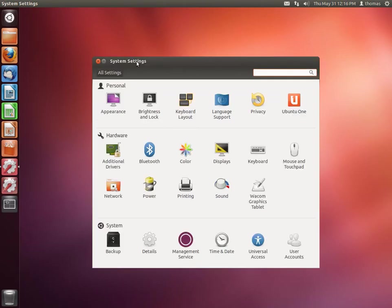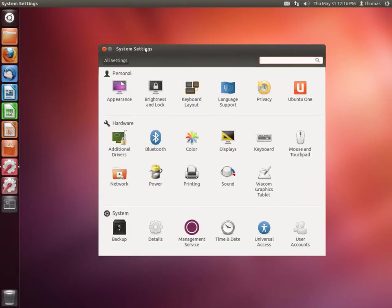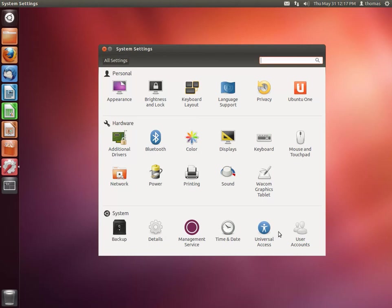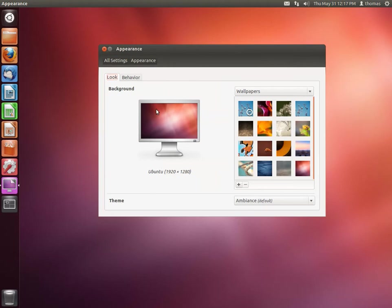Maybe I should show you the system settings. You have a very good looking overview here in different categories and then sorted alphabetically. And you can access the usual settings from here: backup settings, system details, account settings. And of course, you can go to Appearance and change the desktop background.